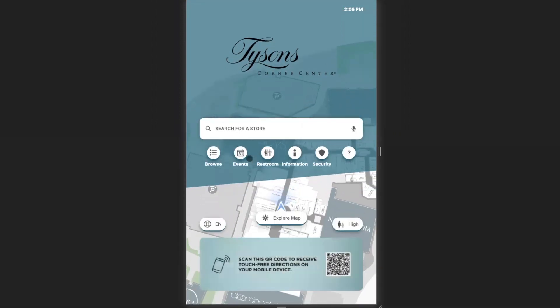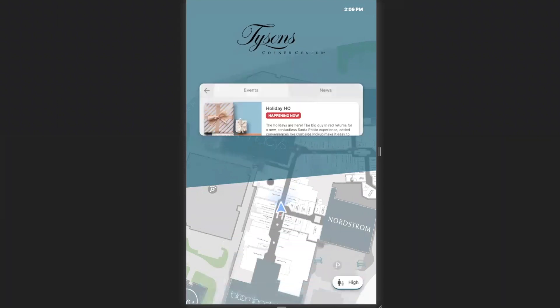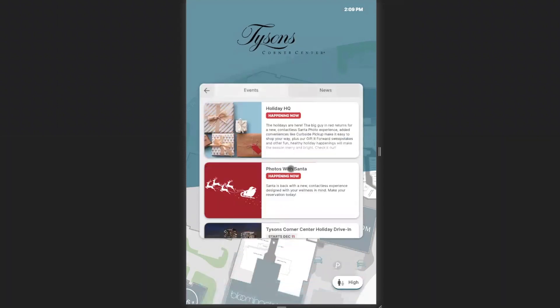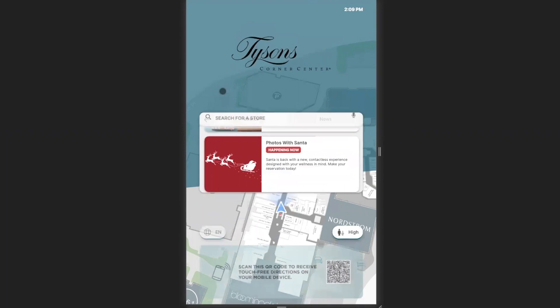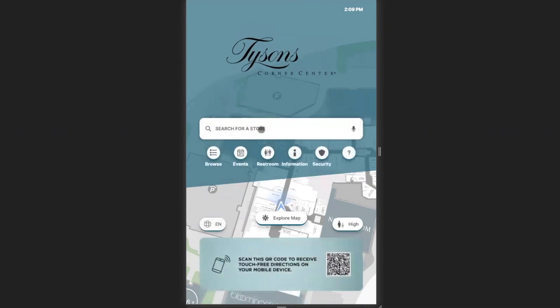Also on the home screen, you can search for events taking place in the center, as well as future events which will be taking place.